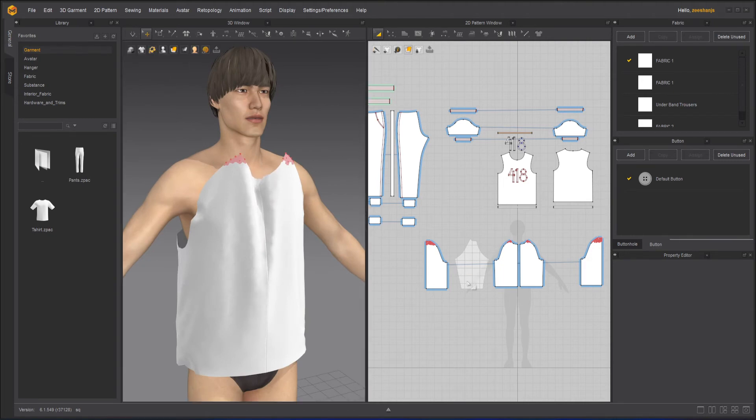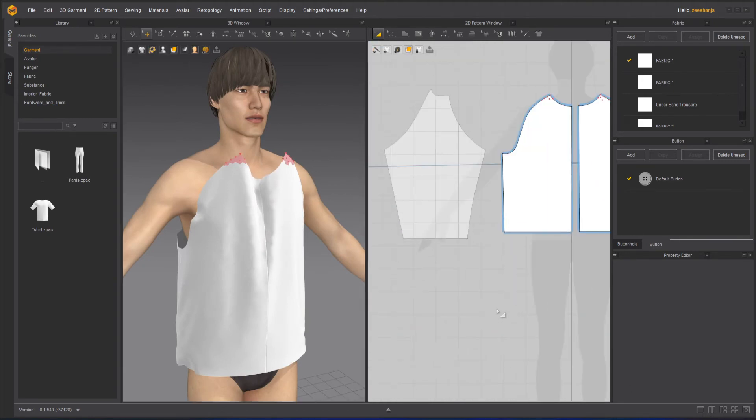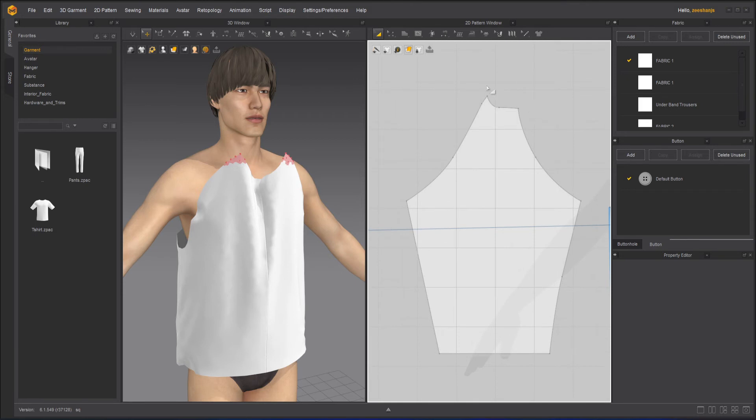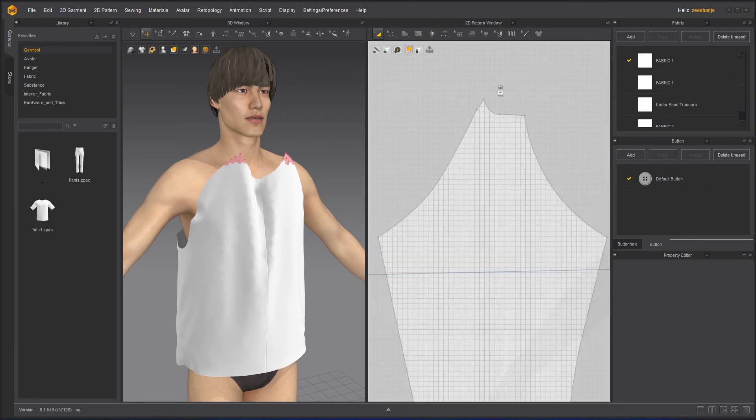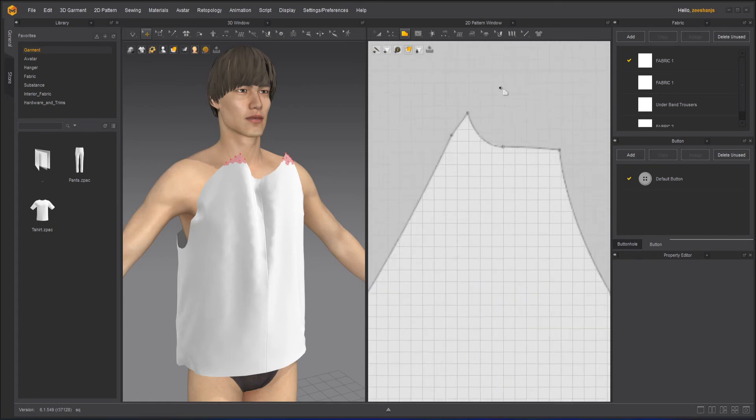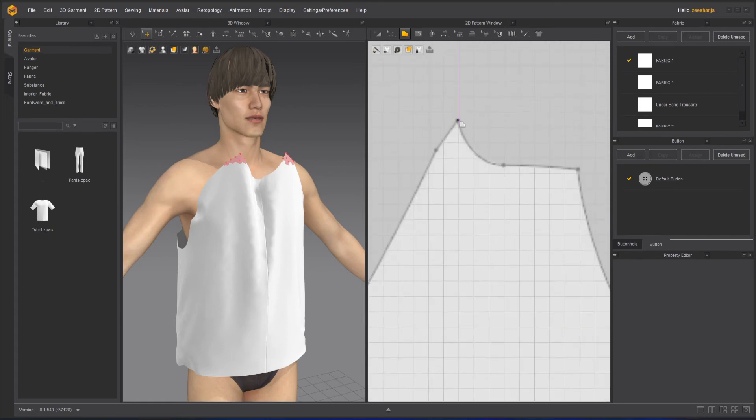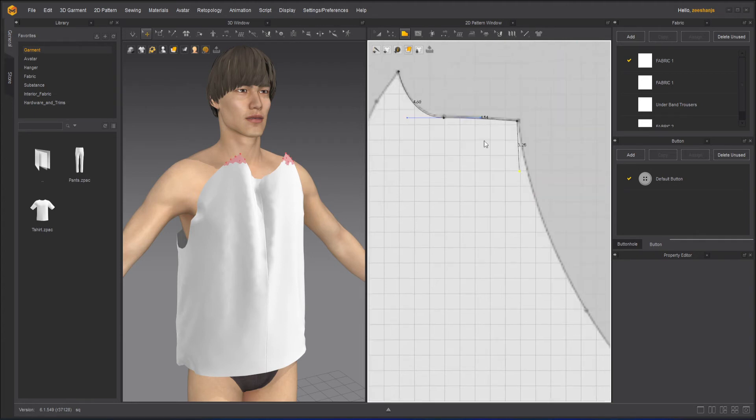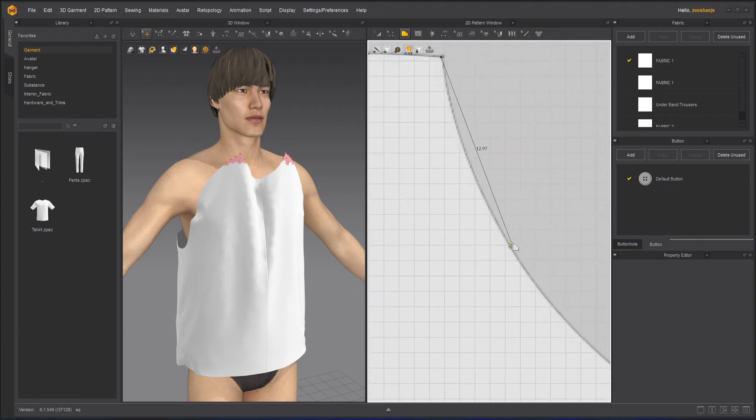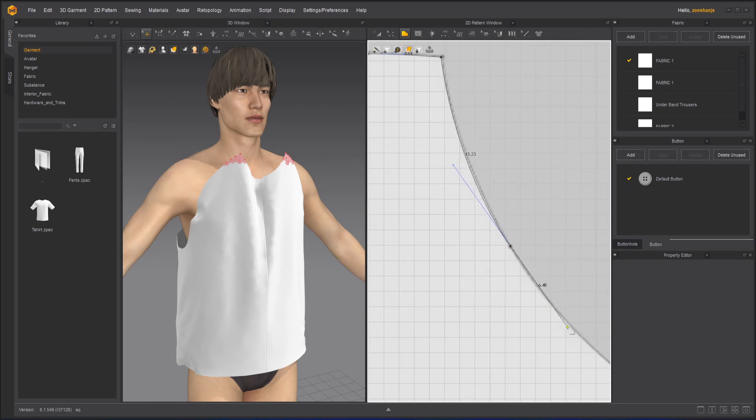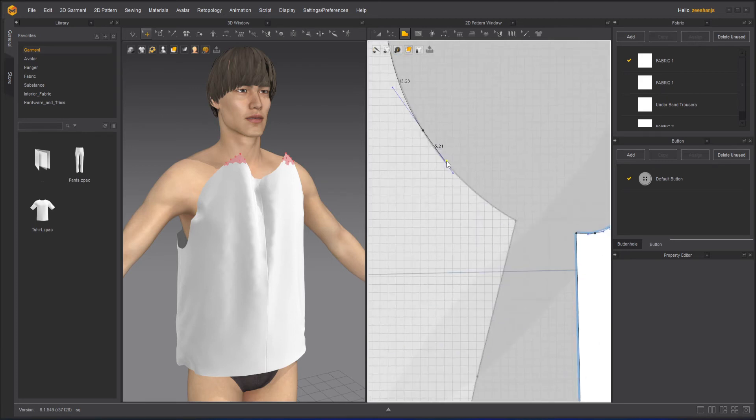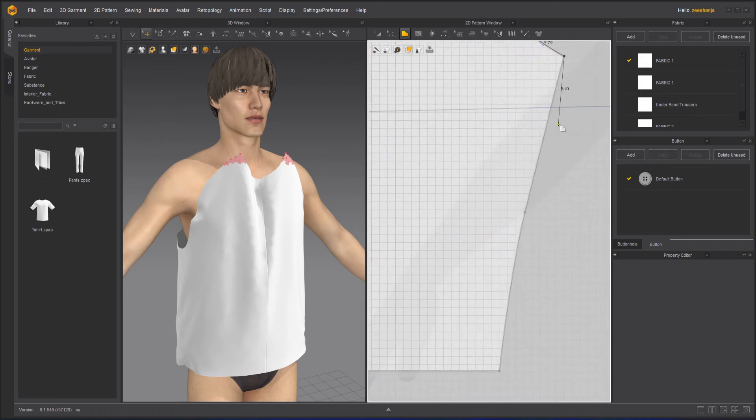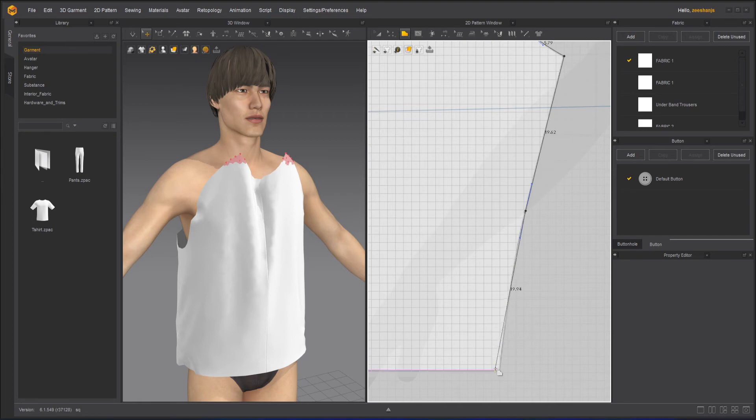I will take my polygon tool again, start from here. Start creating these sleeves here. By the way, this pattern you can find in the description below. Not only this pattern, everything that I've used in this course—the download link is given in the description below.